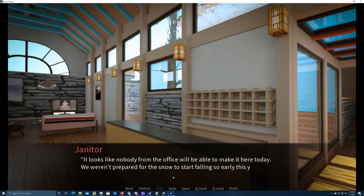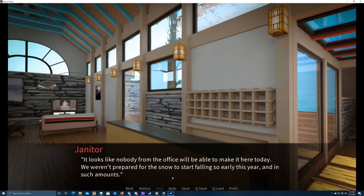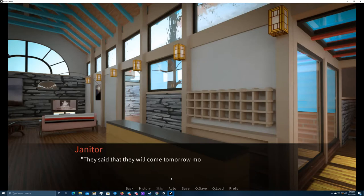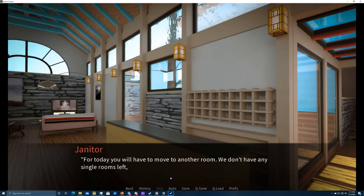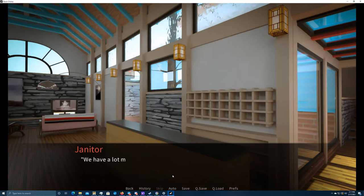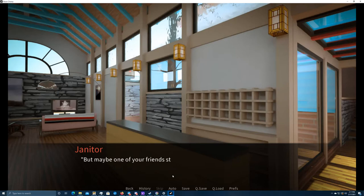She ended the conversation with a simple hadet and put down the phone with a sigh. It looks like nobody from the office will be able to make it here today. We weren't prepared for the snow to start falling so early this year and in such amounts. I said that they will come tomorrow morning. In the meanwhile, I will look for your key. For today, you'll have to move to another room. We don't have any single rooms left, unfortunately, but I can show you which rooms have a bed still available.